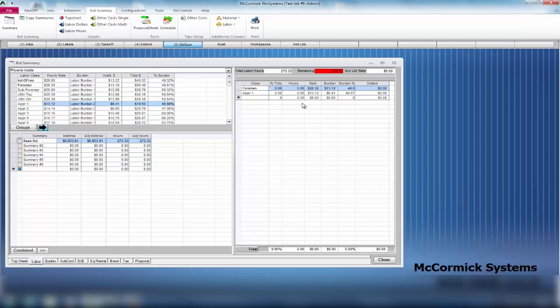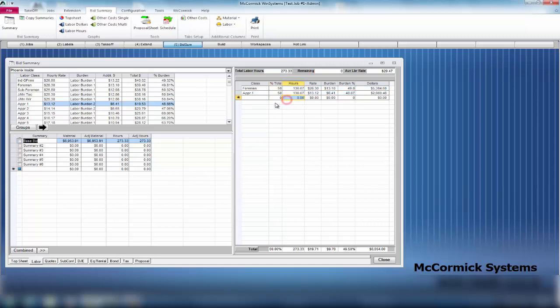Now I can assign these hours to these rates. I can give it any sort of percentage I want. I can actually type in the actual hours, but to make it easy, I'm going to give the foreman 50% of the hours and the apprentice 50% of the hours. As soon as I click off of that last box, it now shows me 50%.